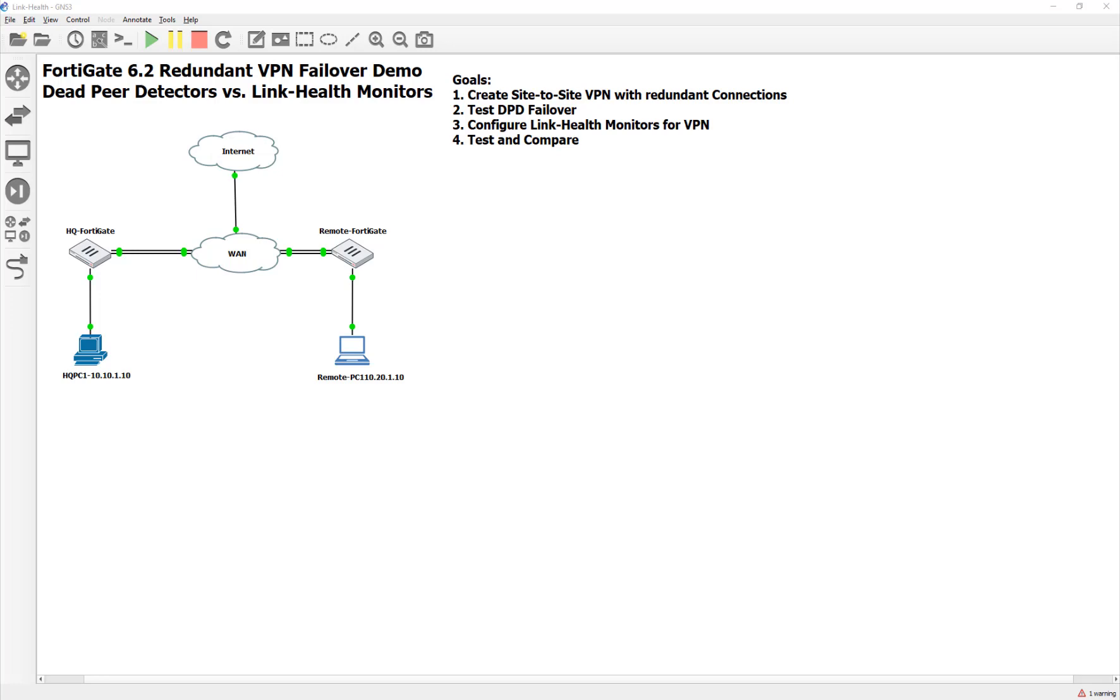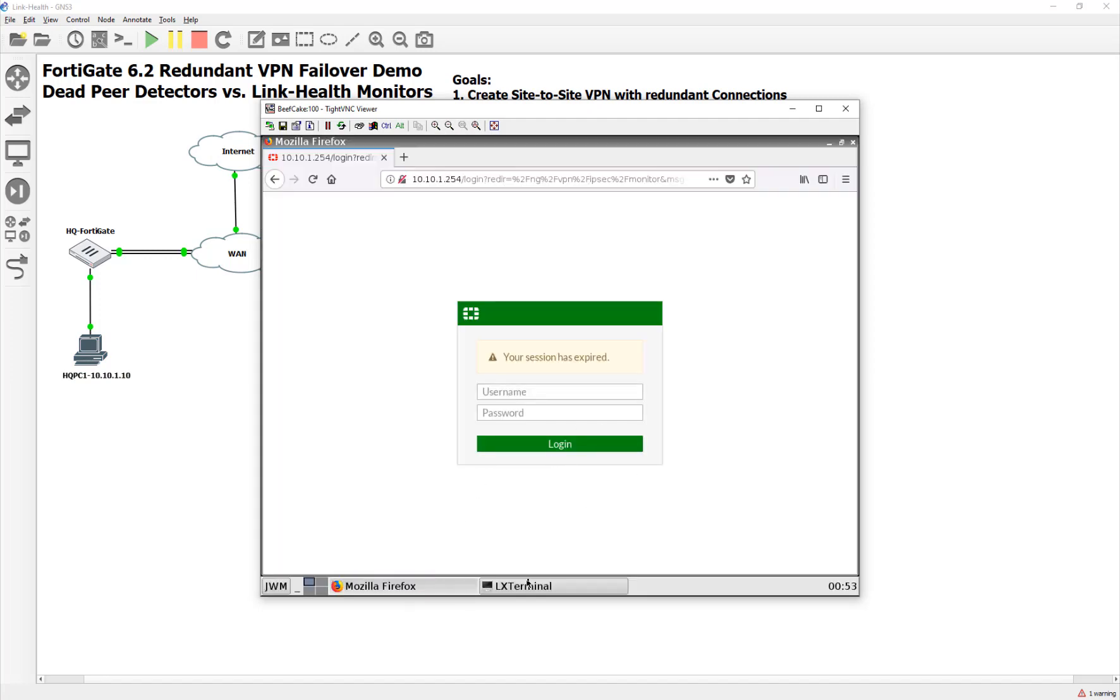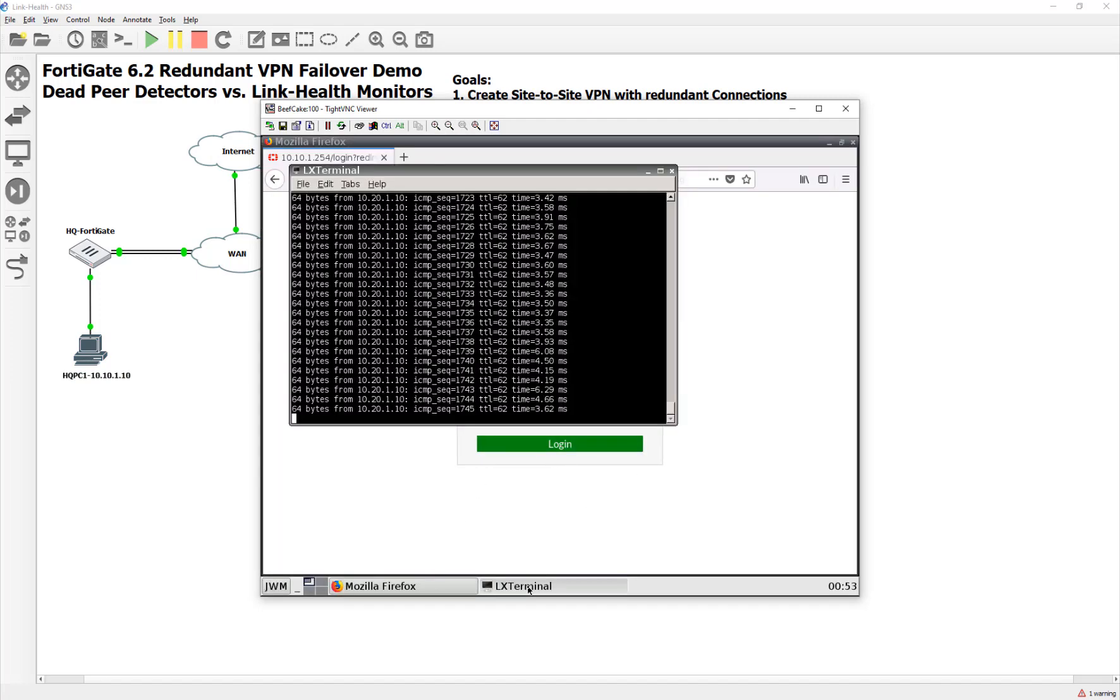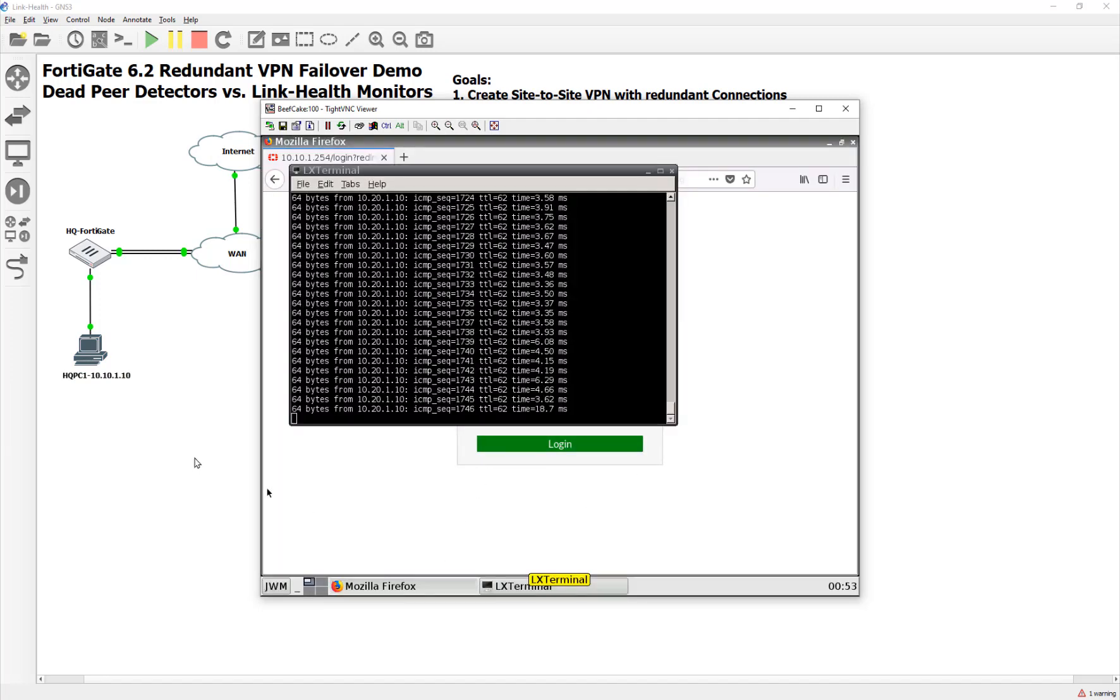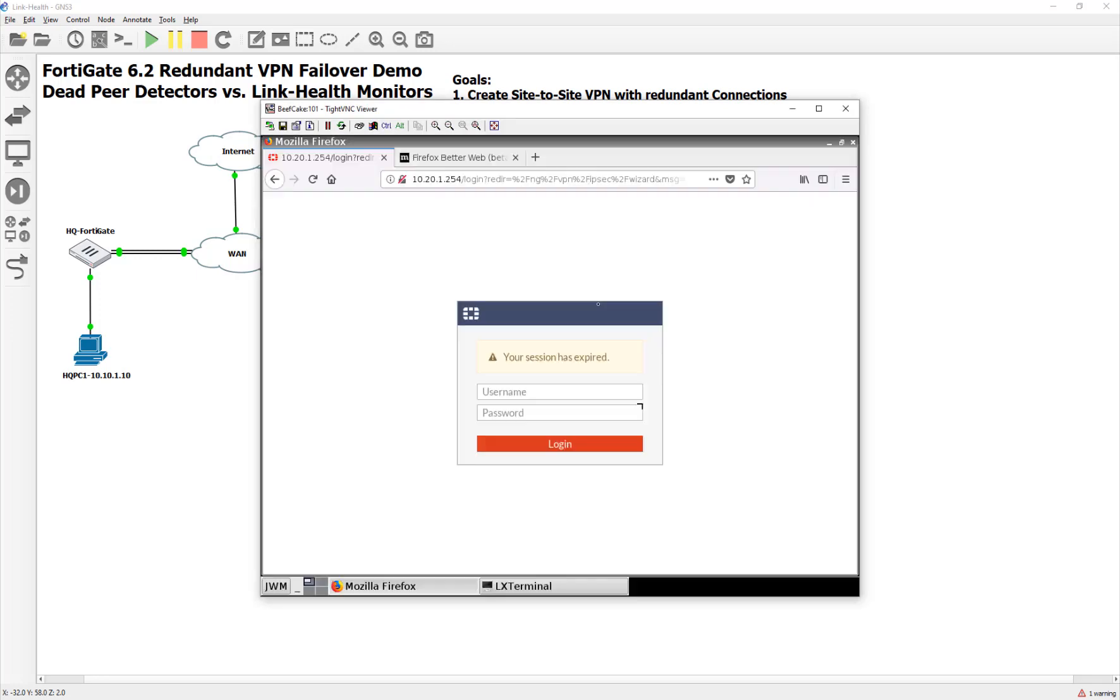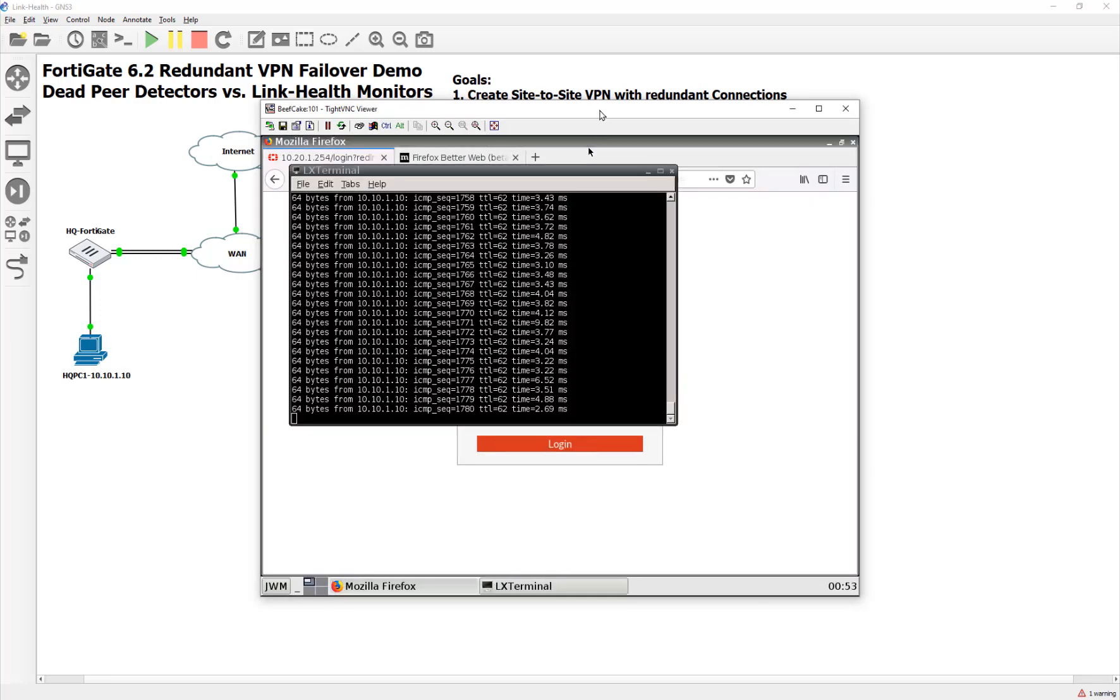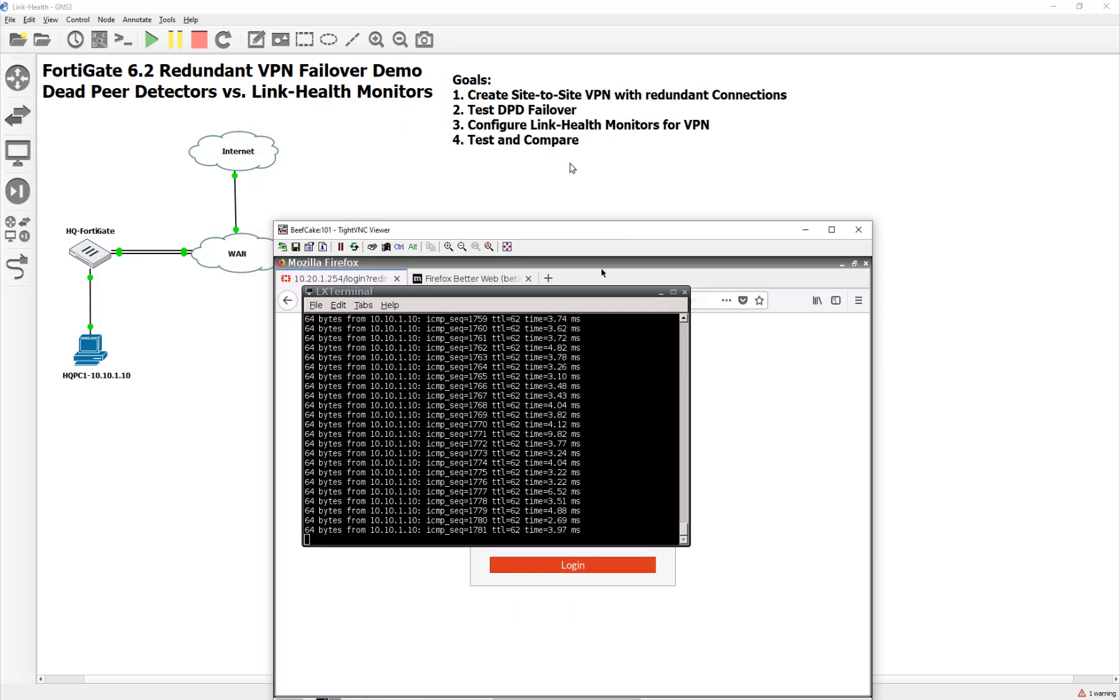In the last video, we just built this topology real quickly using the free VMs. We have two FortiGates and our pseudo WAN connection there with make-believe IP addresses. We used the wizard to build up two VPN connections using the two different WAN connections between our two FortiGates, and where we left off, we were pinging each location.